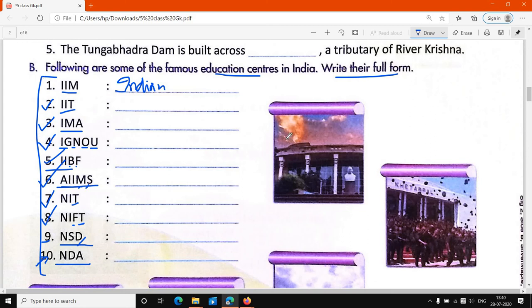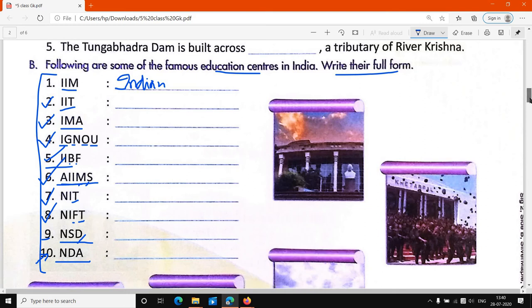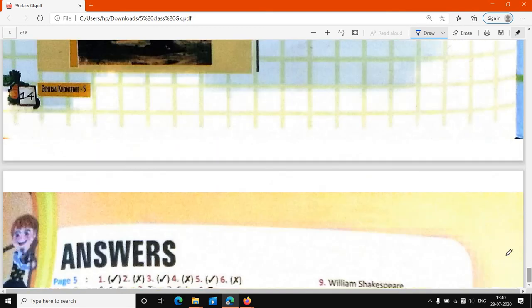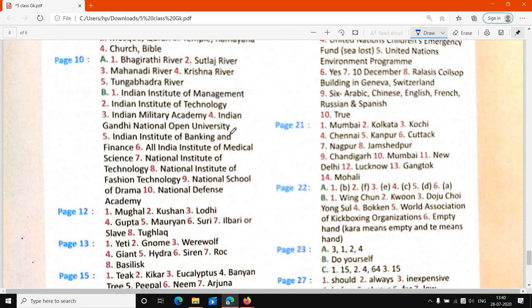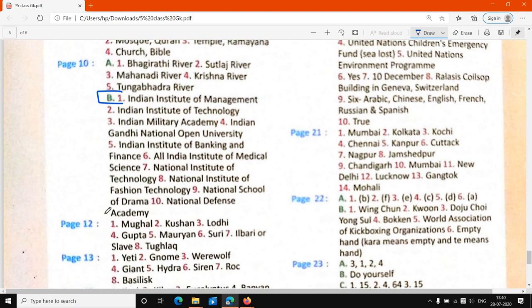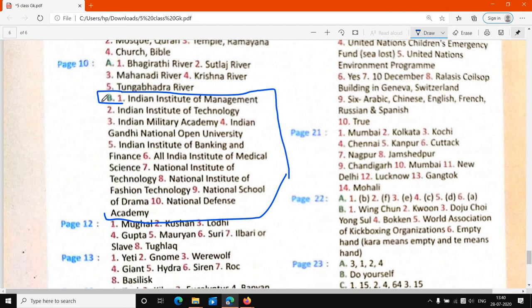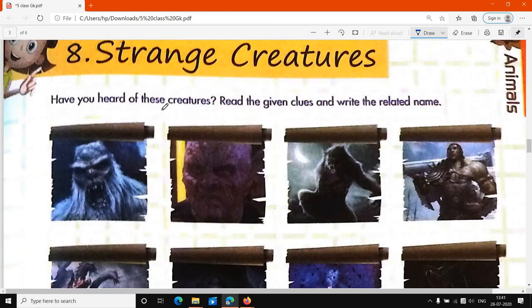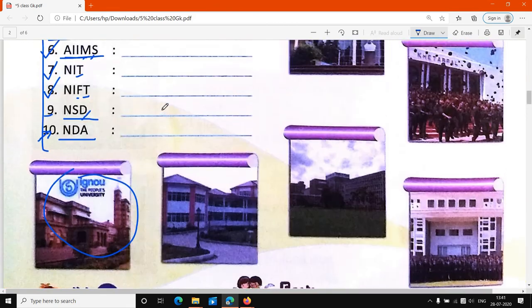So these are the full forms of these 10 famous education centers. यह हमारे 10 famous education centers हैं, इनकी full form थी. अब मैं इनके answers show करवा देता हूँ — आपको यह वाला B part दिखाई दे रहा होगा, यहाँ से यहाँ तक. आपको 10 full forms अपनी book में write करनी हैं. This is the answer of your 10 full form famous Indian institutes. This is the end of your lecture, thank you.